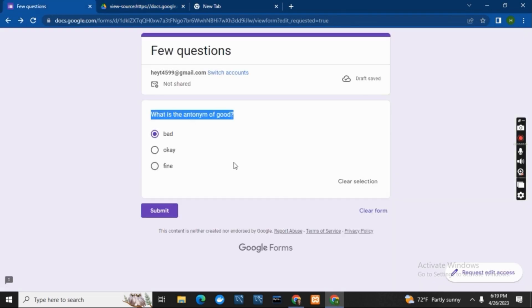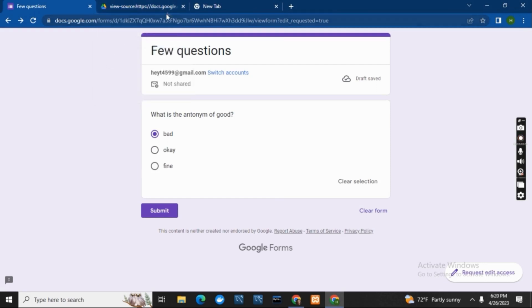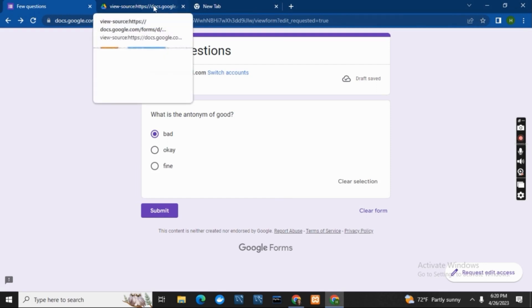So let us go back to our form, and yes, what is the antonym of good would be bad. So this is how you can get solutions to your Google Form. However, it might not work in all the cases.